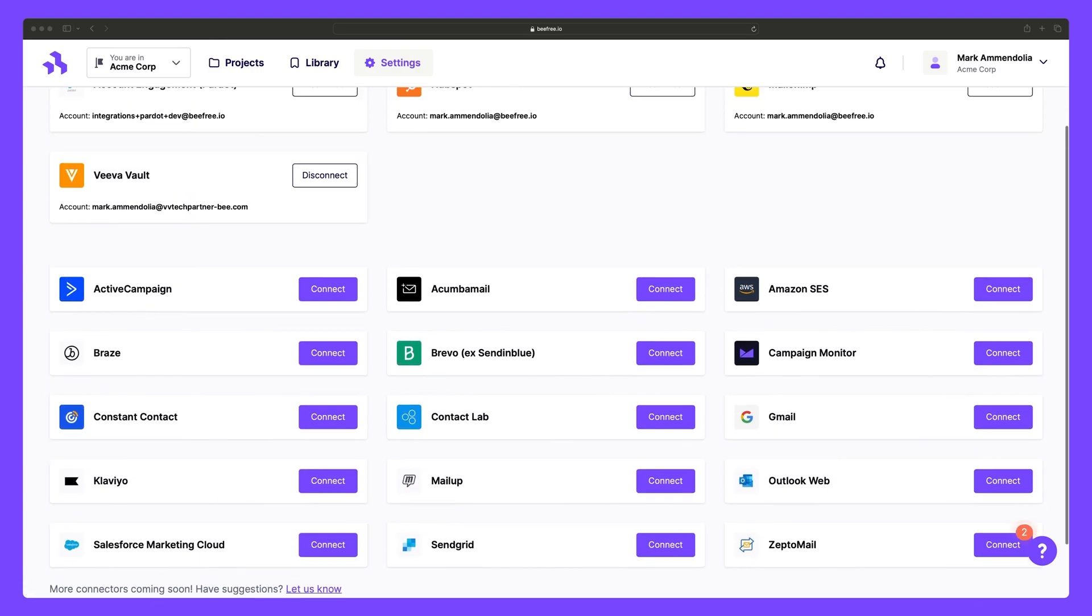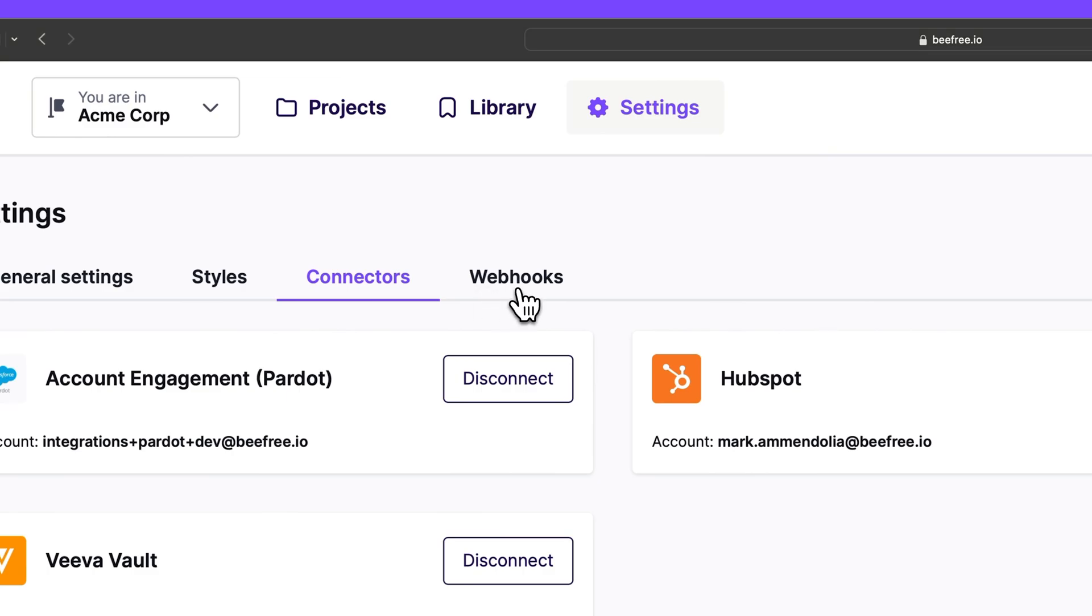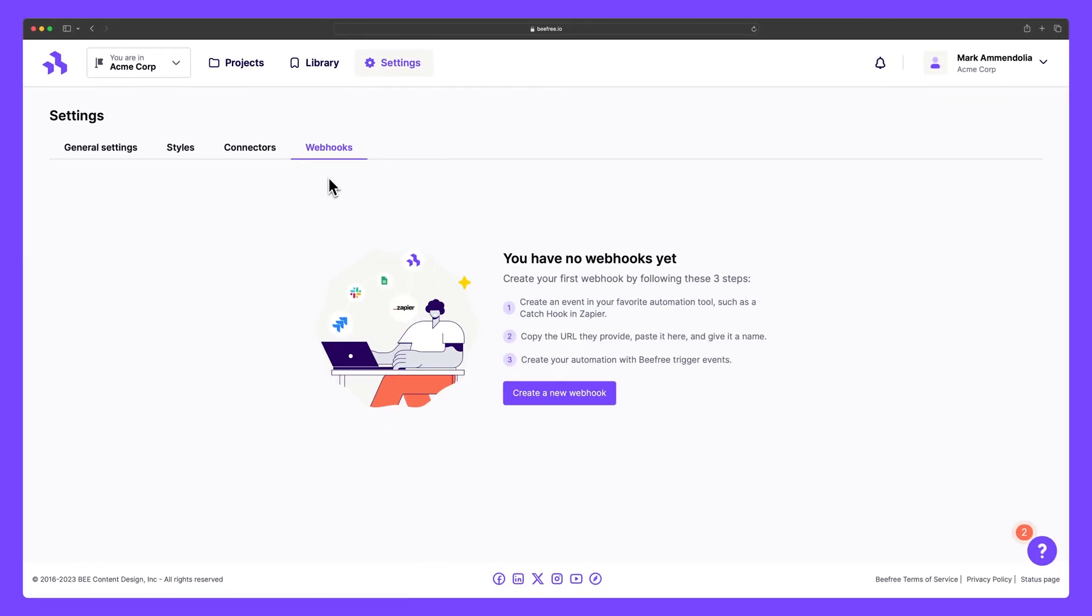Finally, on selected premium plans, you'll be able to harness the power of webhooks, which allows you to send automated messages or notifications from BeFree to the communication or project management platform used by your team.